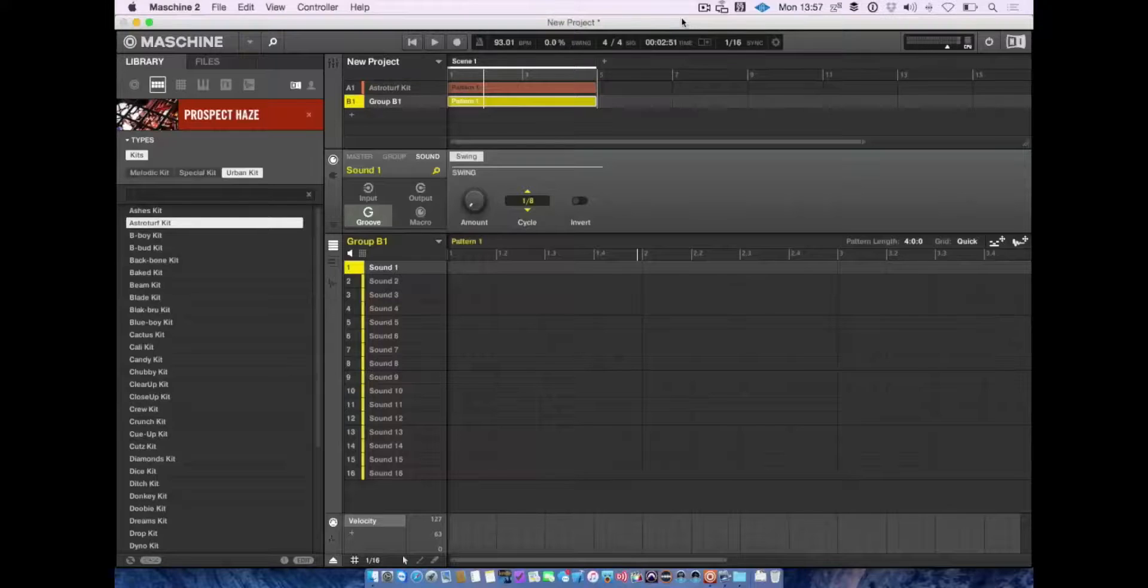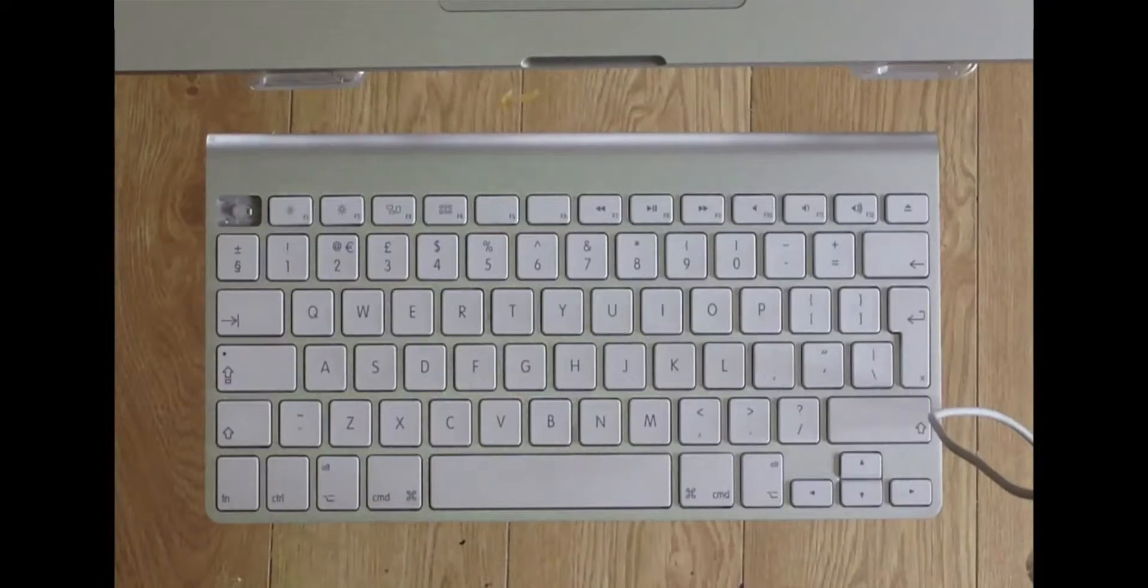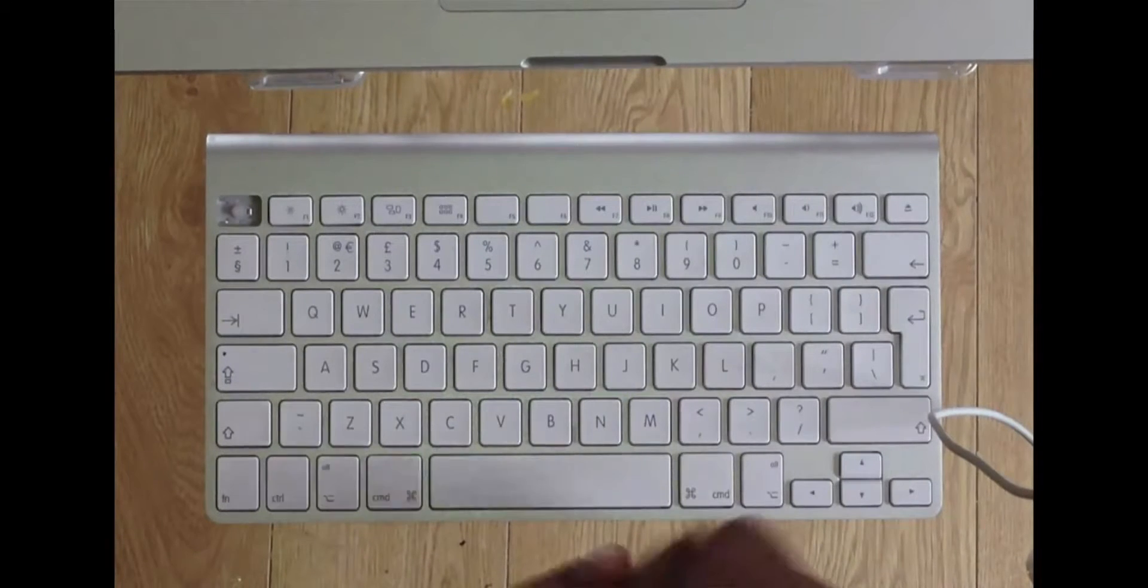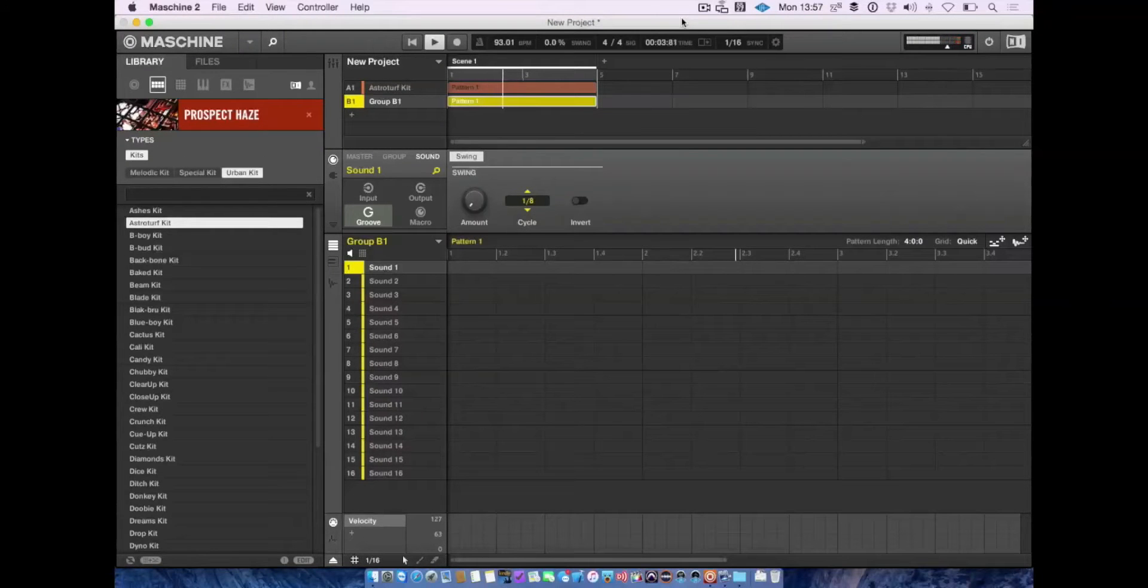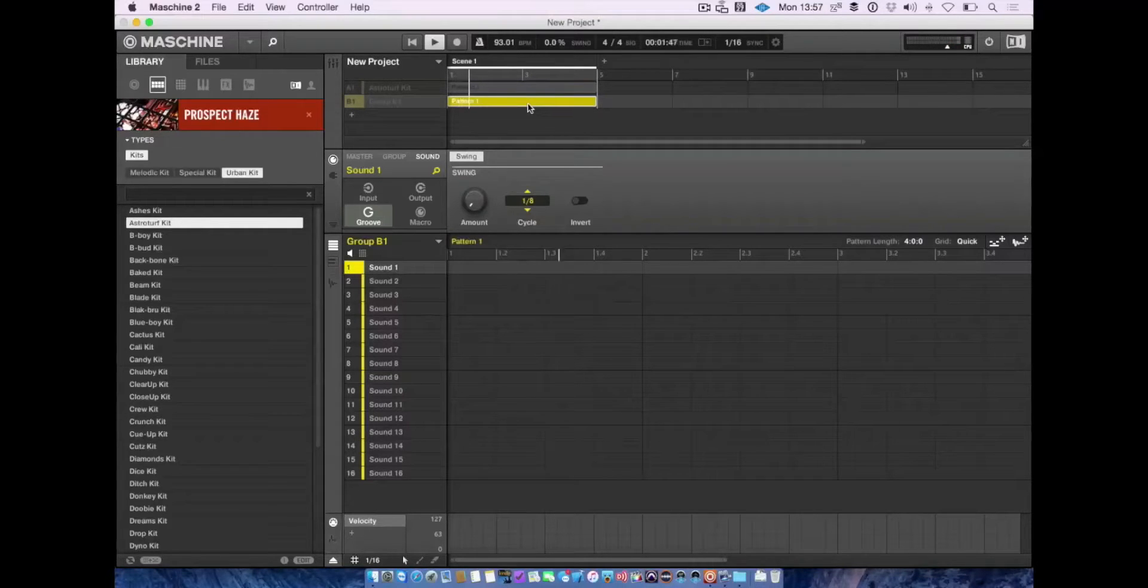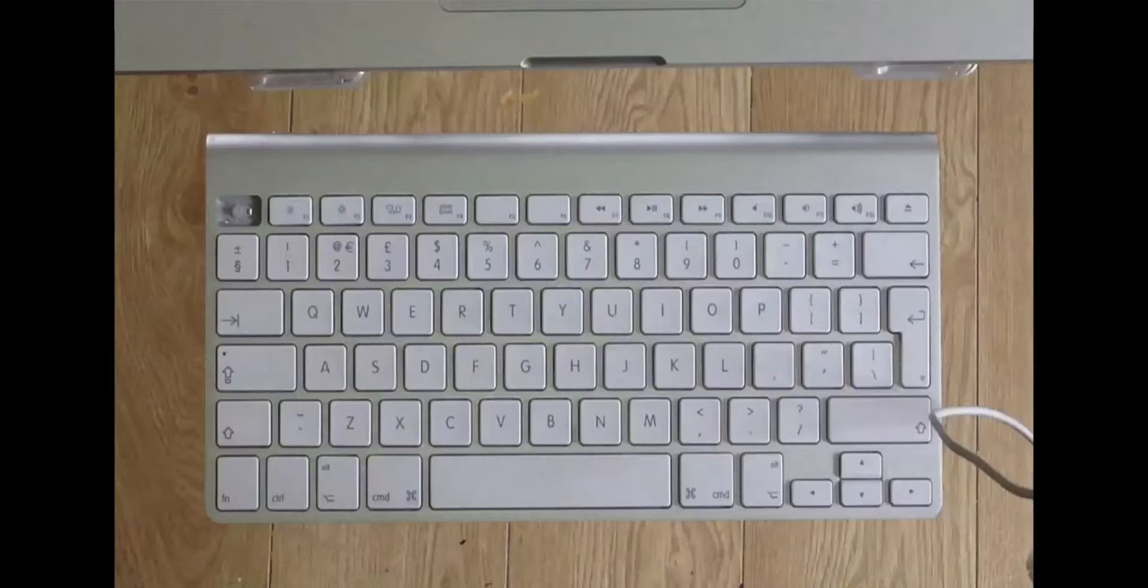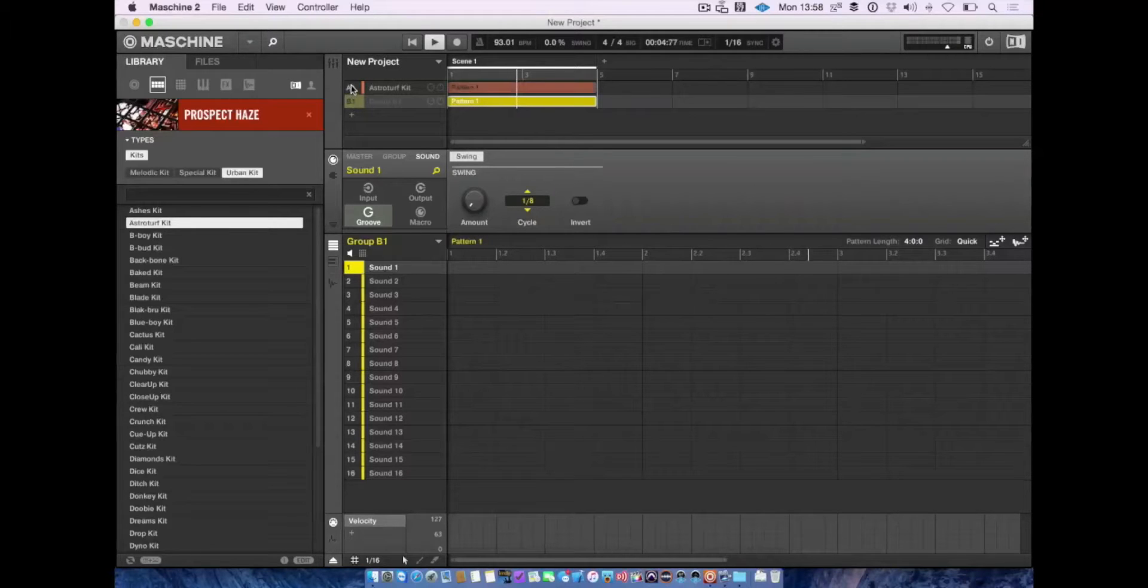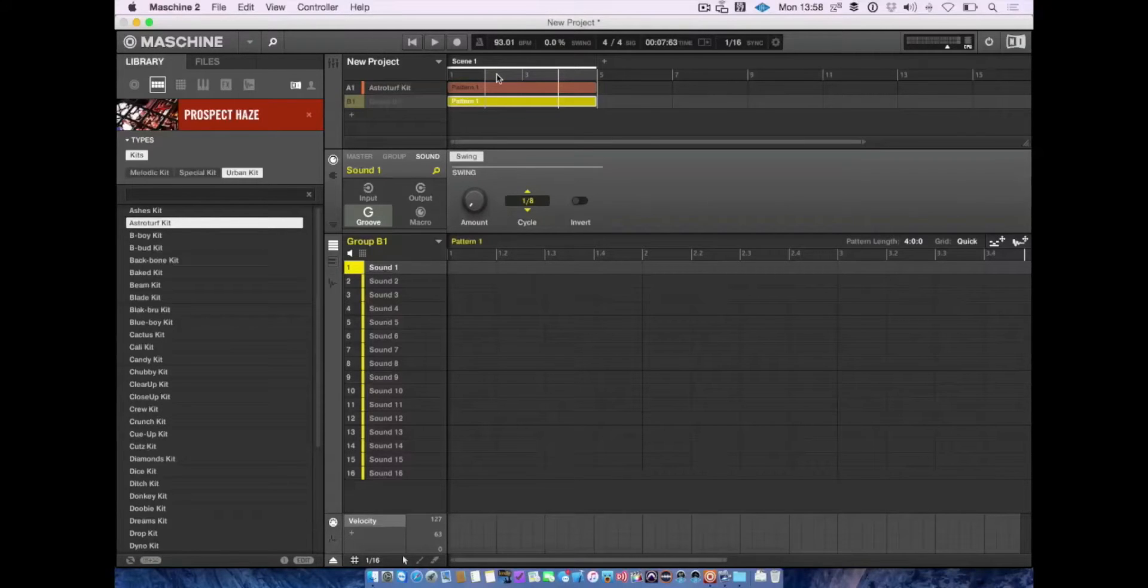You can toggle the metronome on and off by pressing M. You can also play from where the start marker is by pressing Alt and spacebar. If I move the start bar to here and press Alt and spacebar, it plays from that position.